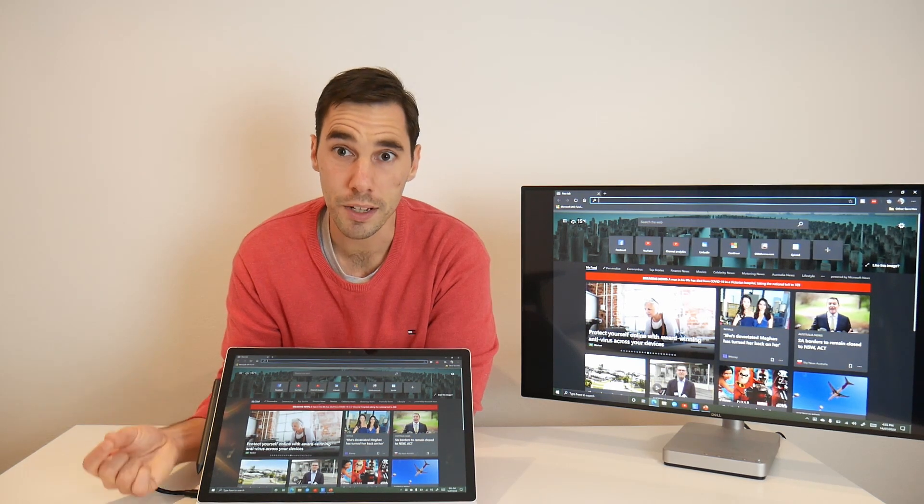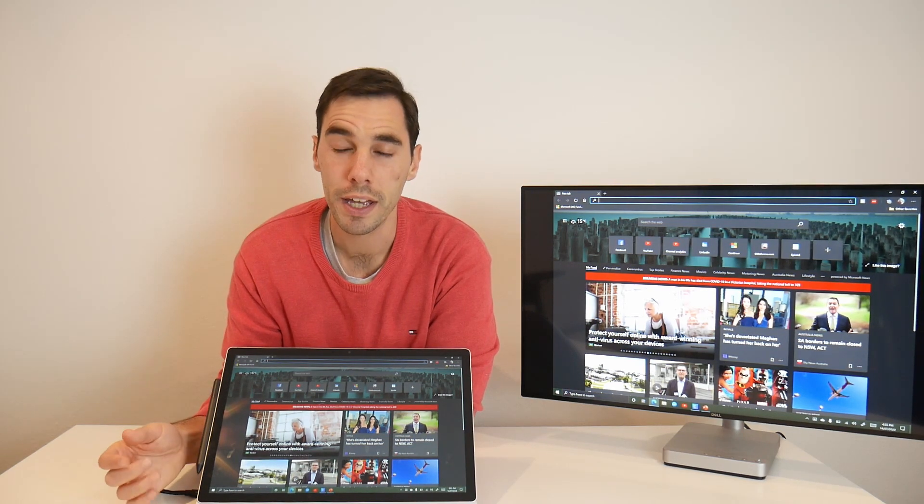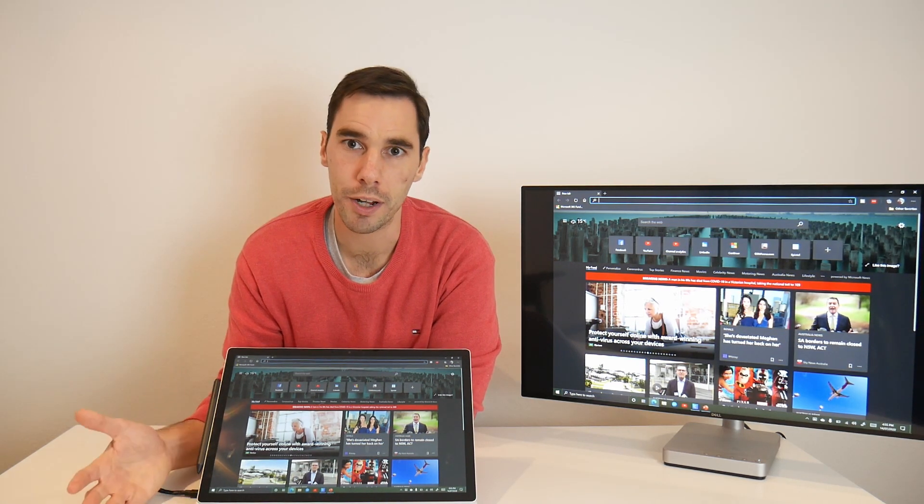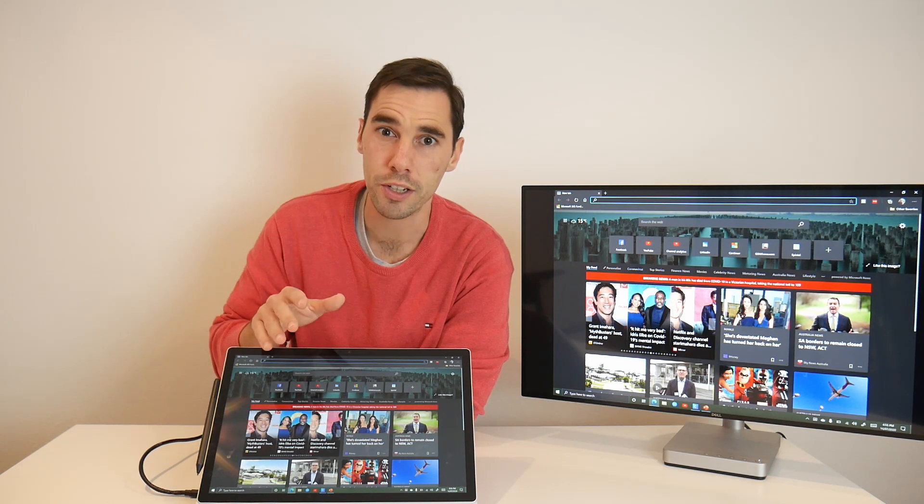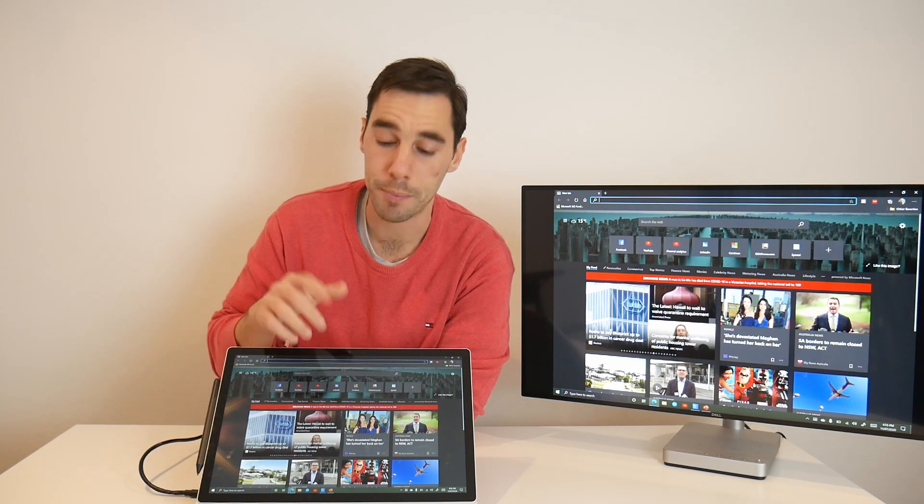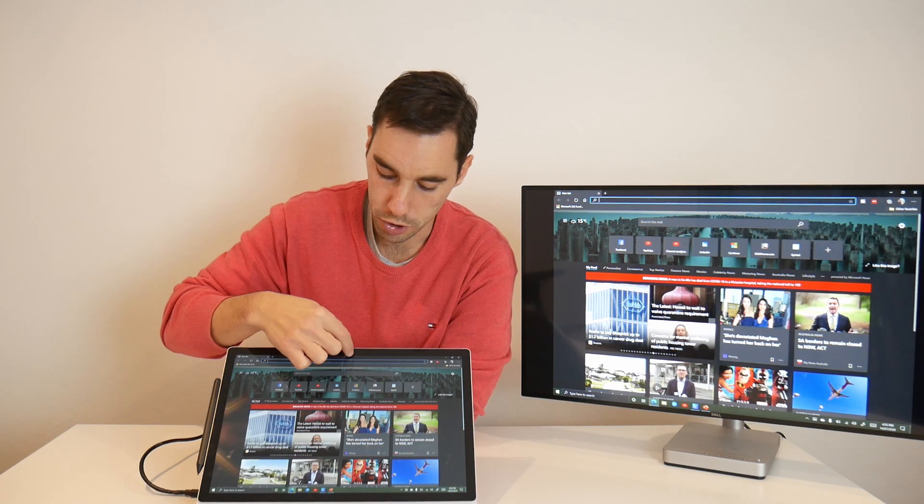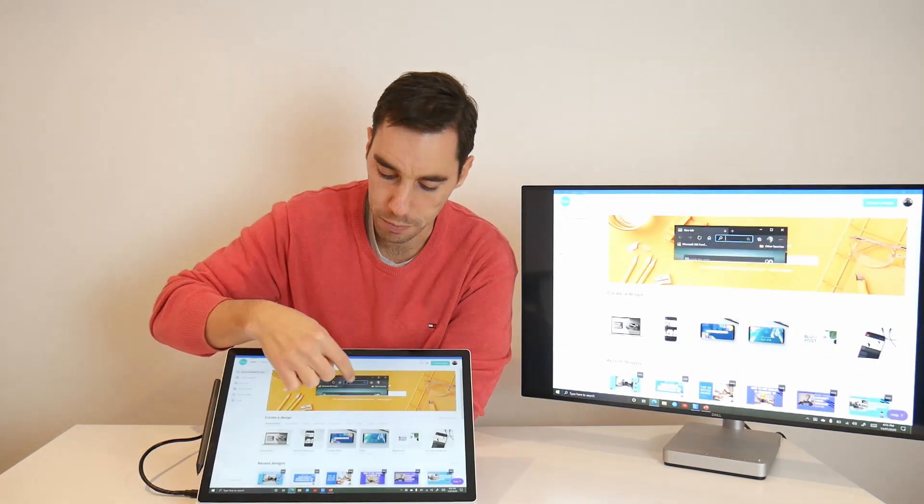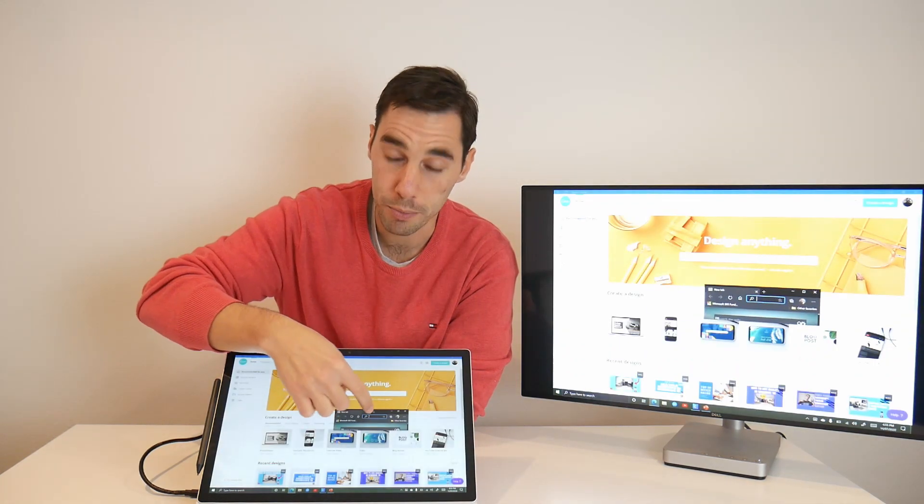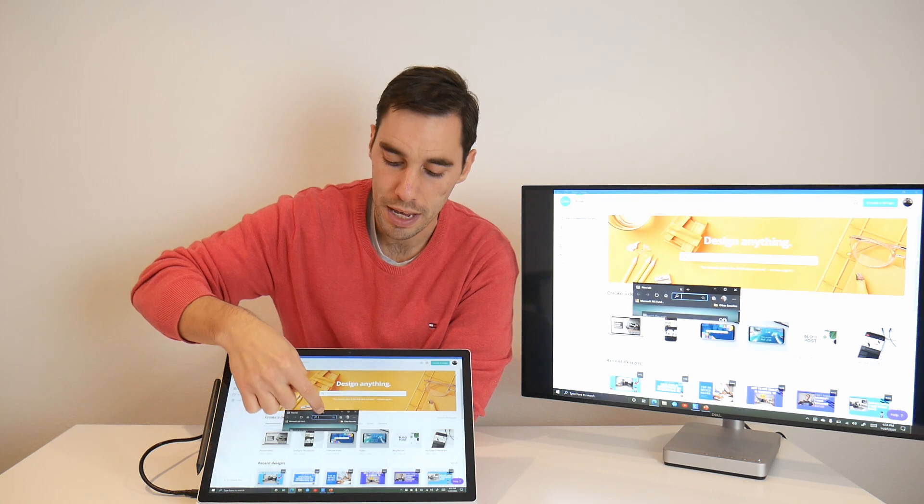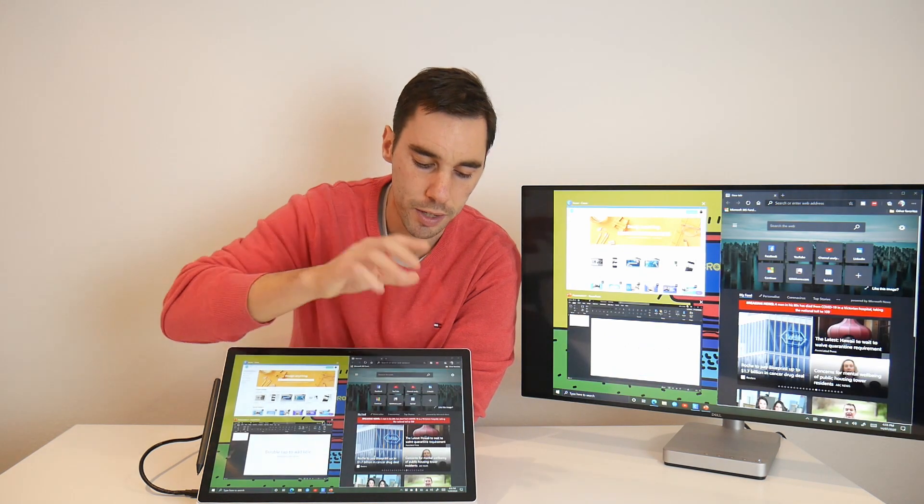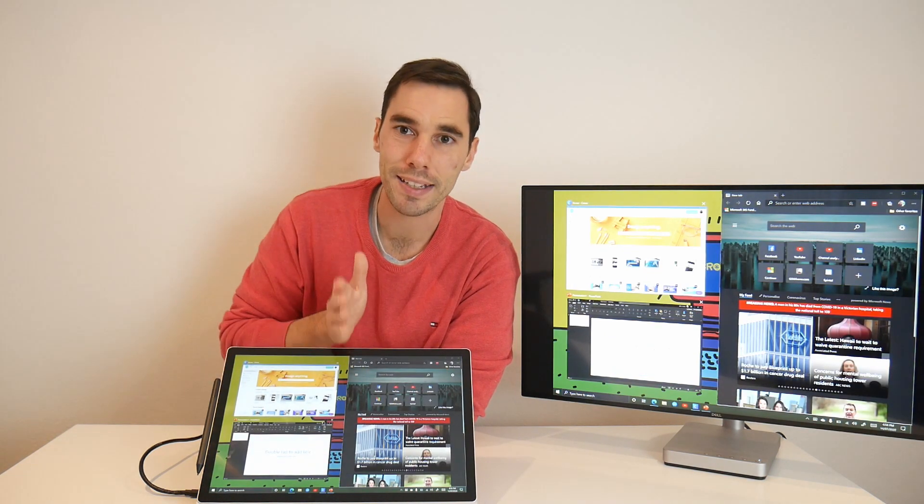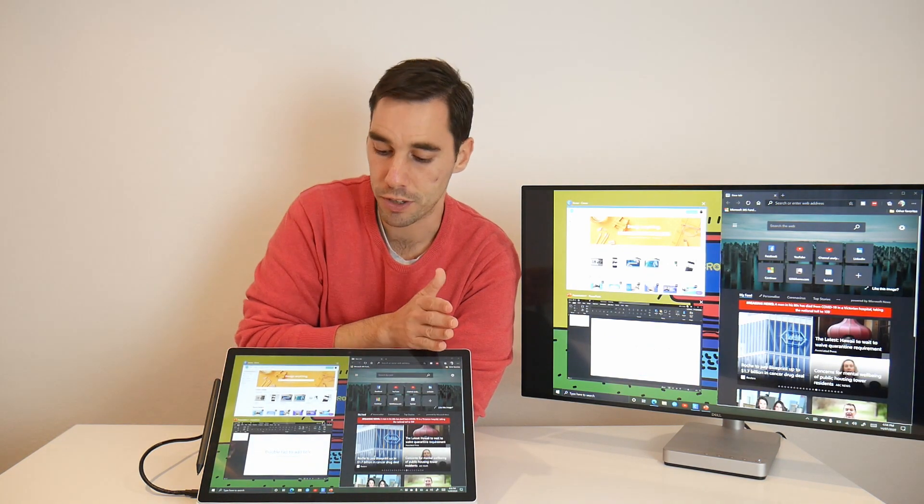And the last tip I want to show you is how to snap two windows side by side. So this is just like you do it if you had a mouse. You grab the window from the top, and you can move it around. And I'm going to press it against the right hand side wall here, and it snapped it to half of the screen.